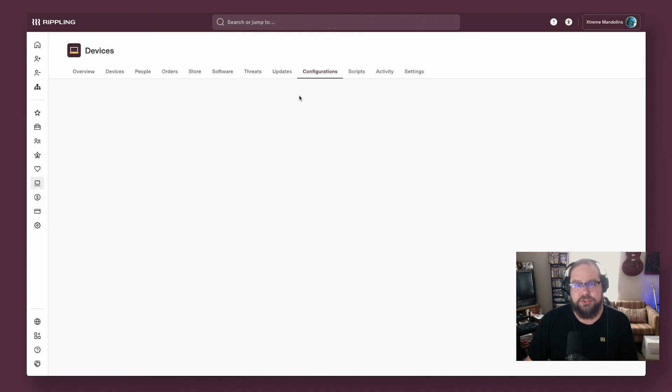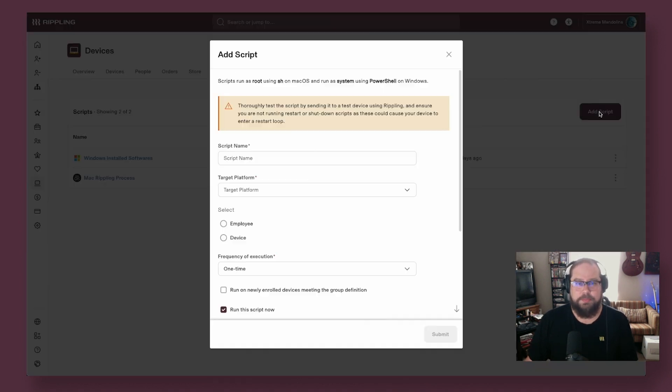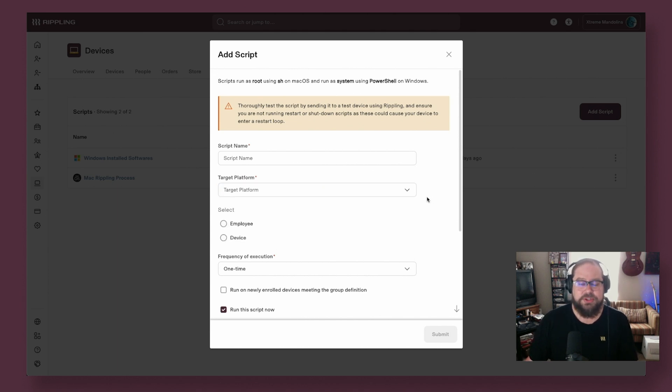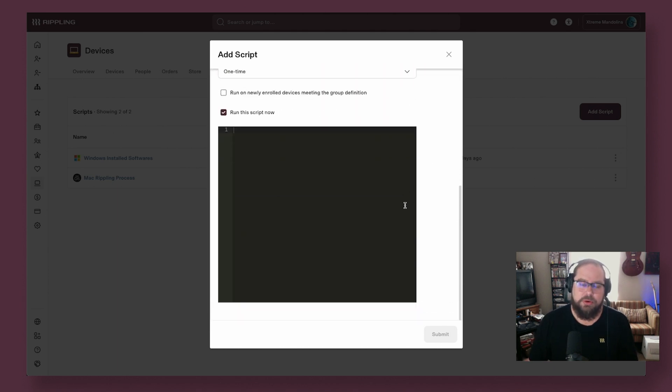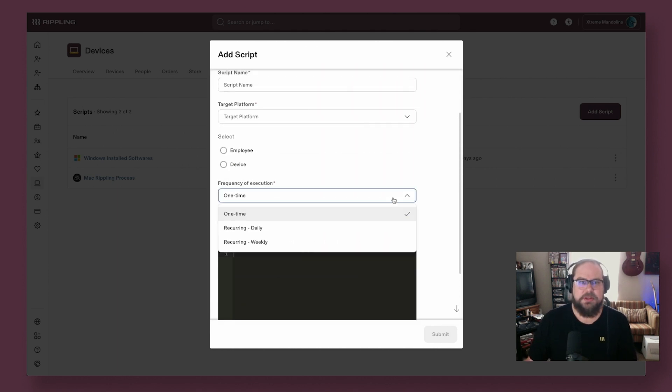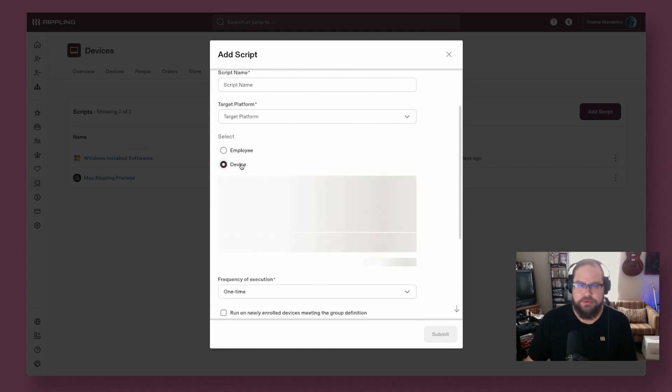If you've got scripting needs, we've also got you covered. We support Bash and PowerShell scripting for automations on both platforms, and you can execute scripts in a one-time or recurring on a scheduled basis. And all of that can be scoped using supergroups as well.